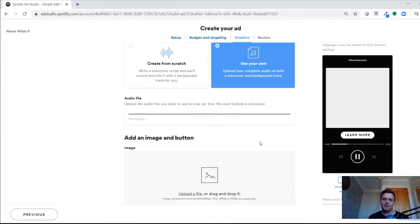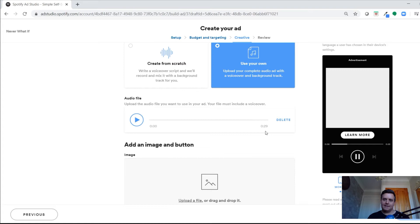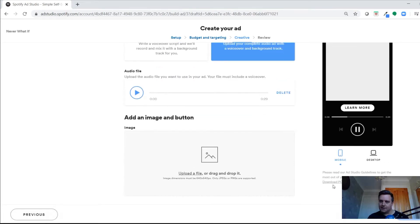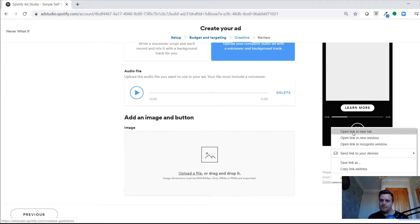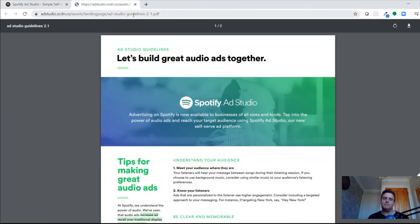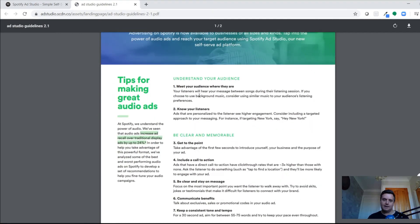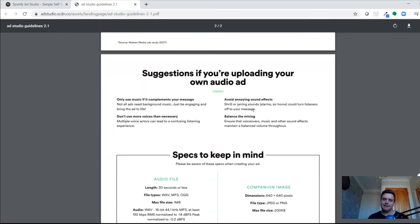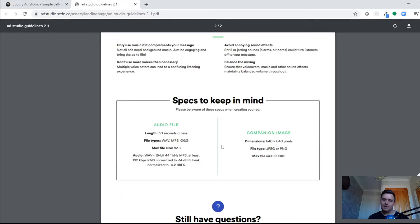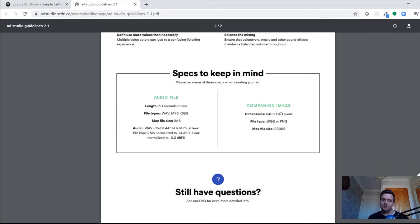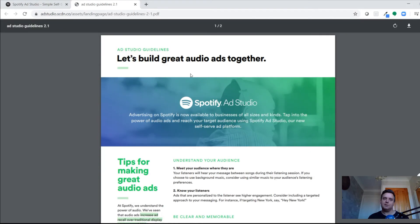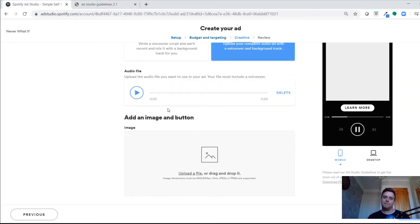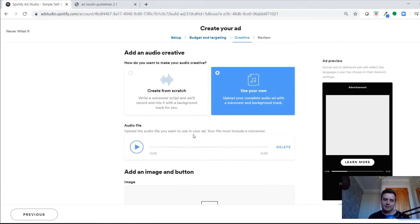I've got an example here from the past. When you upload your audio ad, it needs to be 30 seconds or less. There are Ad Studio guidelines you can download with tips on recording, what to cover, technical specs, file types, and companion image specs. For this example — a business podcast — we pulled out highlights and made a 29-second trailer for the ad.